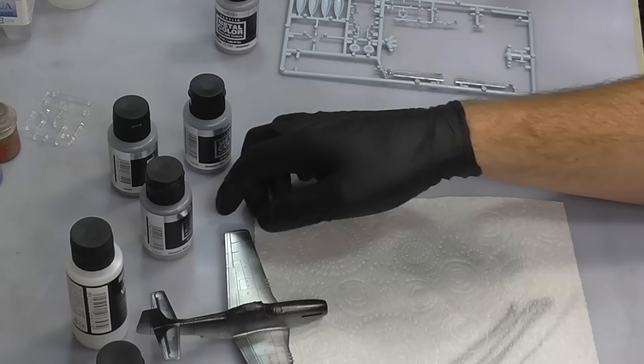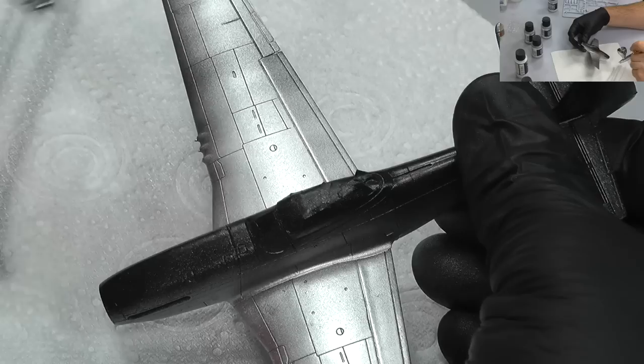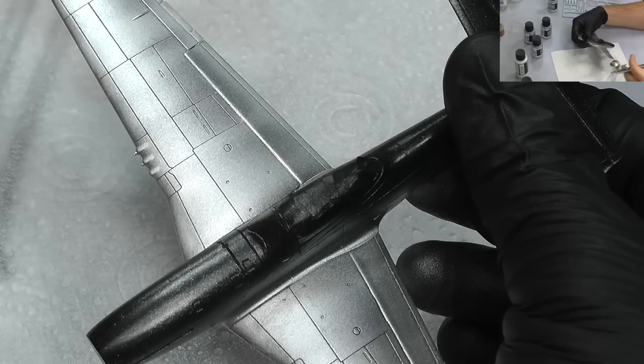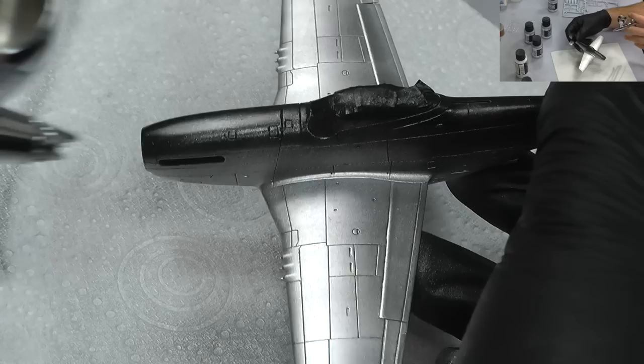This has had time to dry now, so now we can come back and give this a lighter coat. Remember we don't want to be putting this down wet because it's going to pool up rather nasty on us. As we're building up the layers, this is starting to look like a really good natural metal finish. I'm just going to go all over this now to get this all natural metal finished.